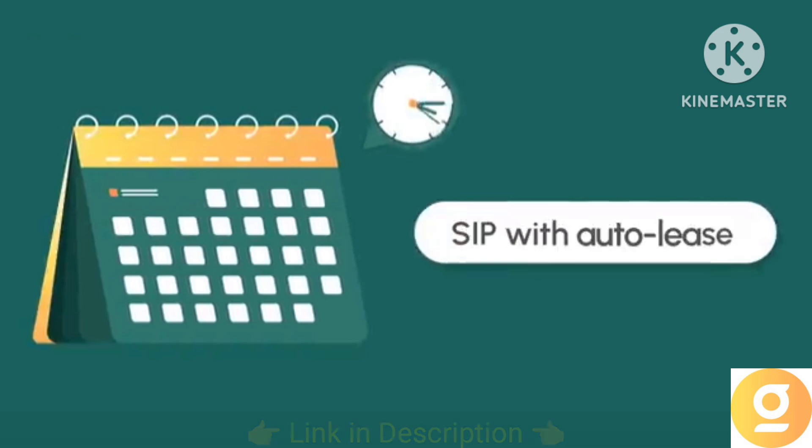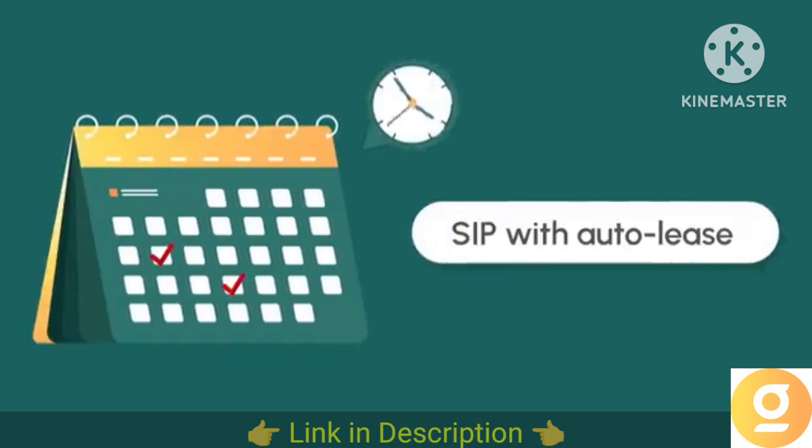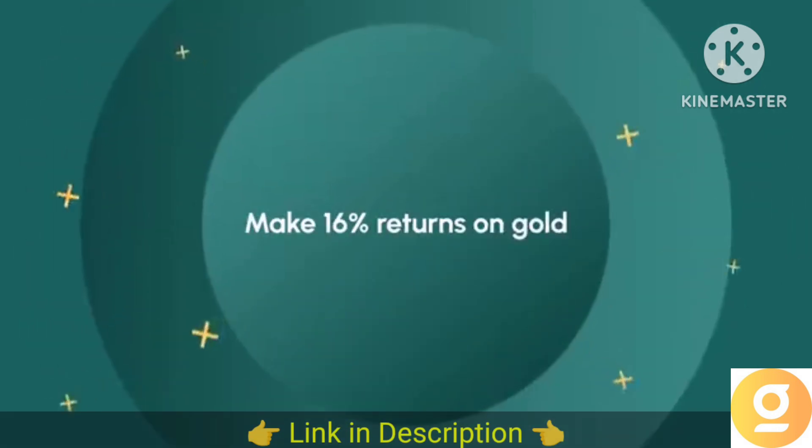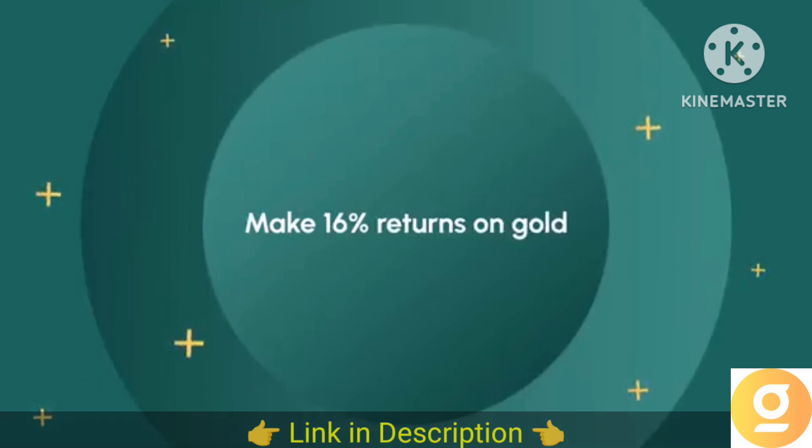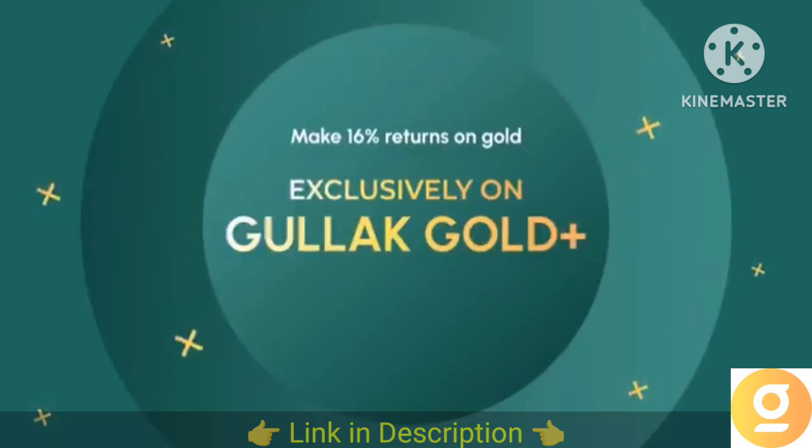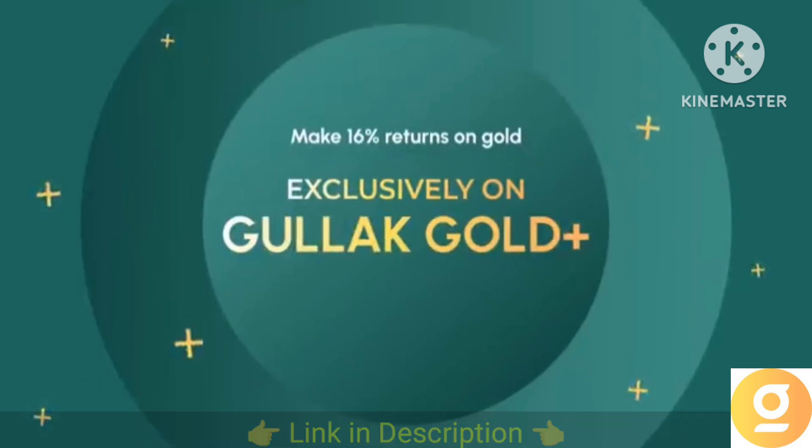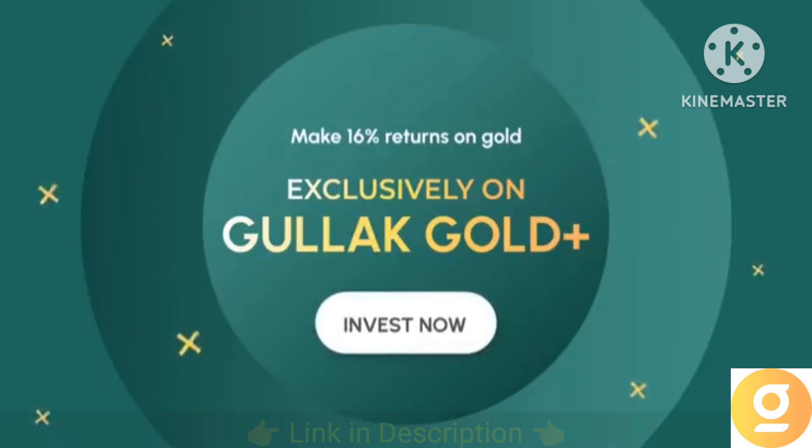You can also set up an SIP and turn on the auto lease feature. Make 16% on your gold a real possibility with Goodluck Gold Plus. Start investing now.